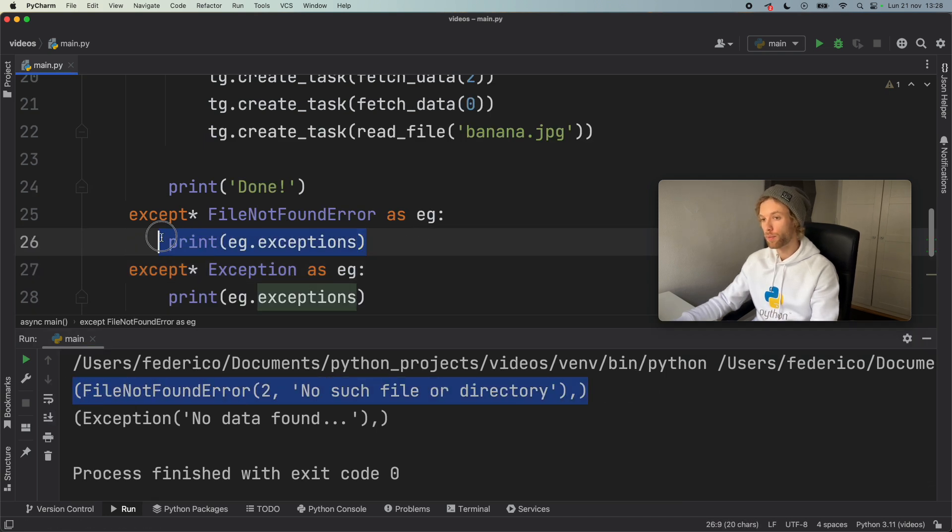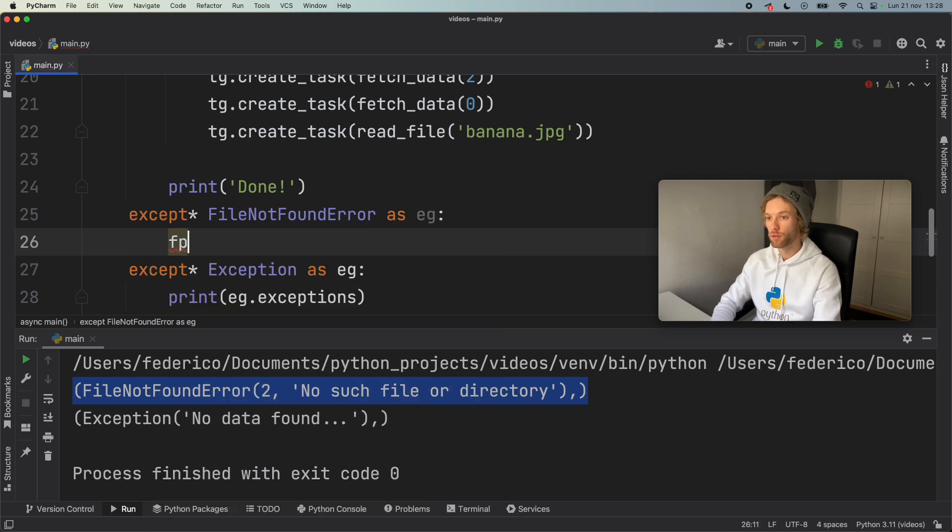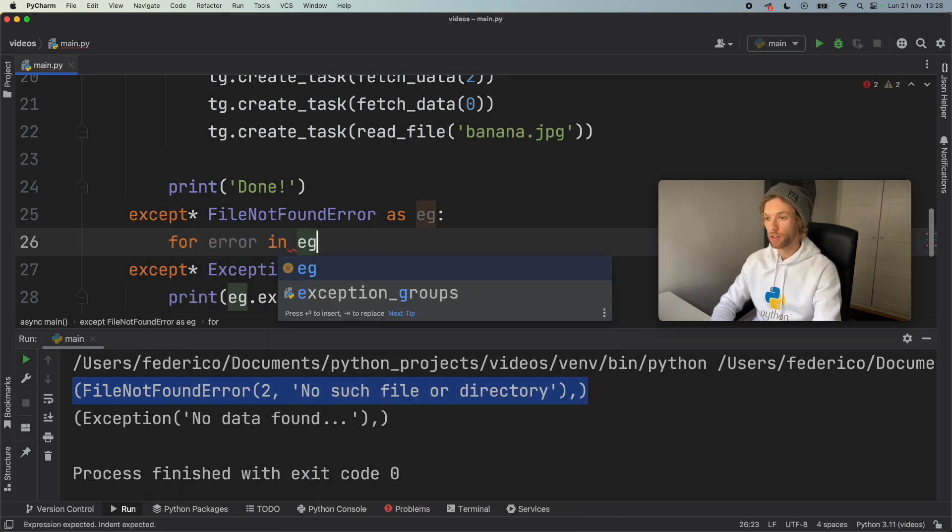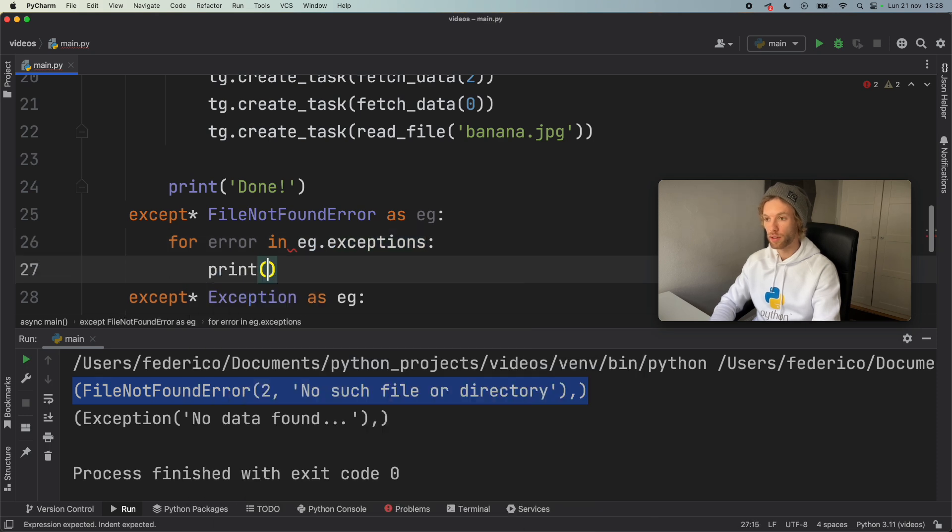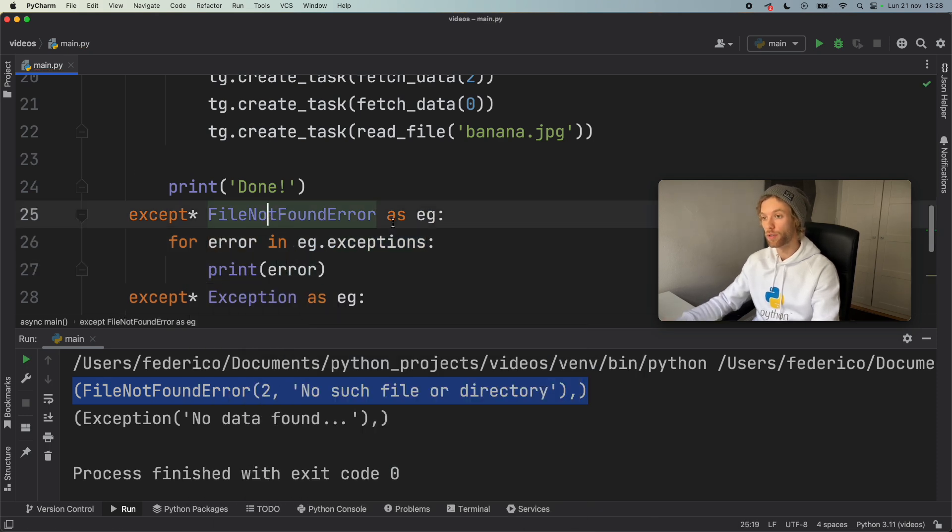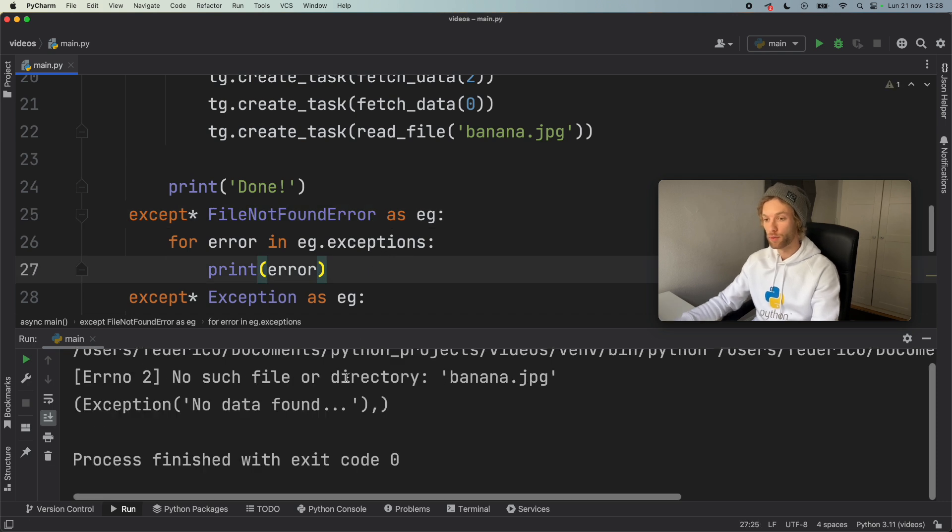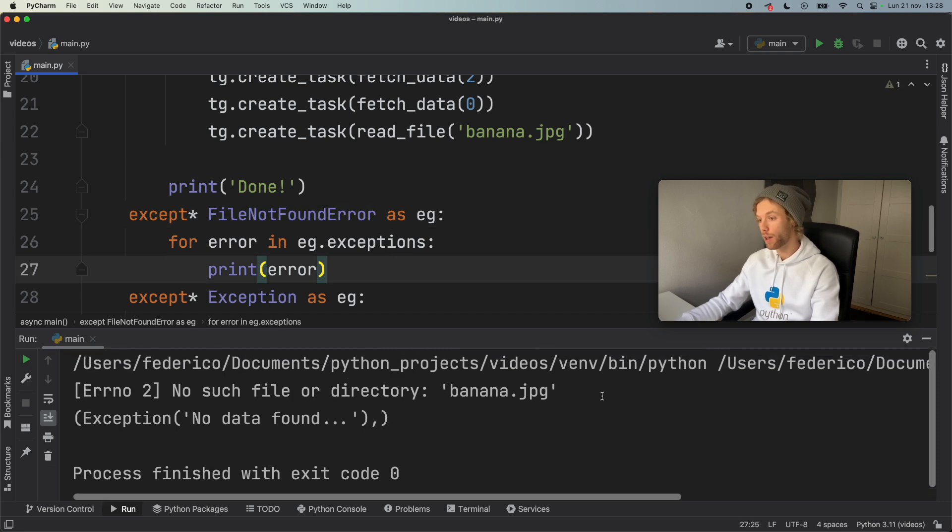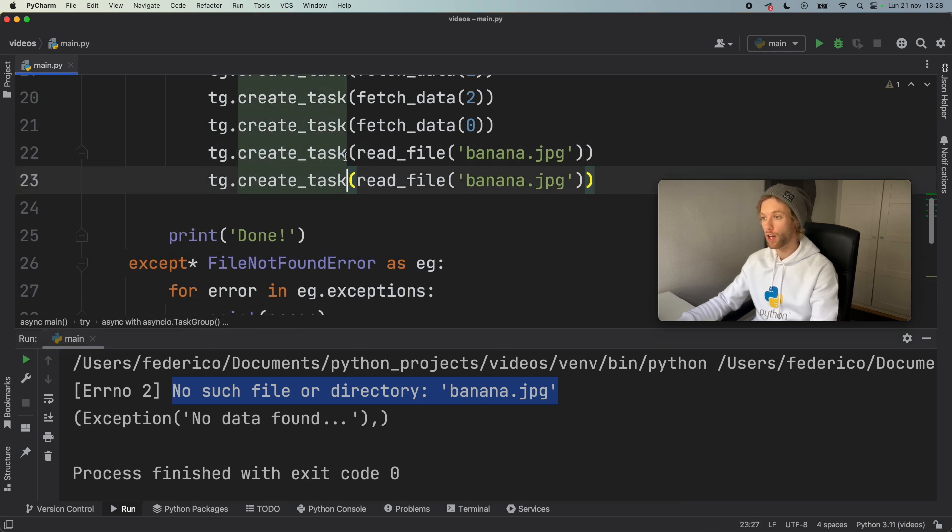So something nice you can do with this, for example, is go ahead and type in for error in eg.exceptions, print the error. So you can handle each one of the errors in the file not found error separately. And if you run that, we only have one at the moment, which is no such file or directory for banana.jpg. But if you have two of these, and you type in apple.jpg, so we tried to read both of these files, we're going to get both of these errors printed inside that exception over here.